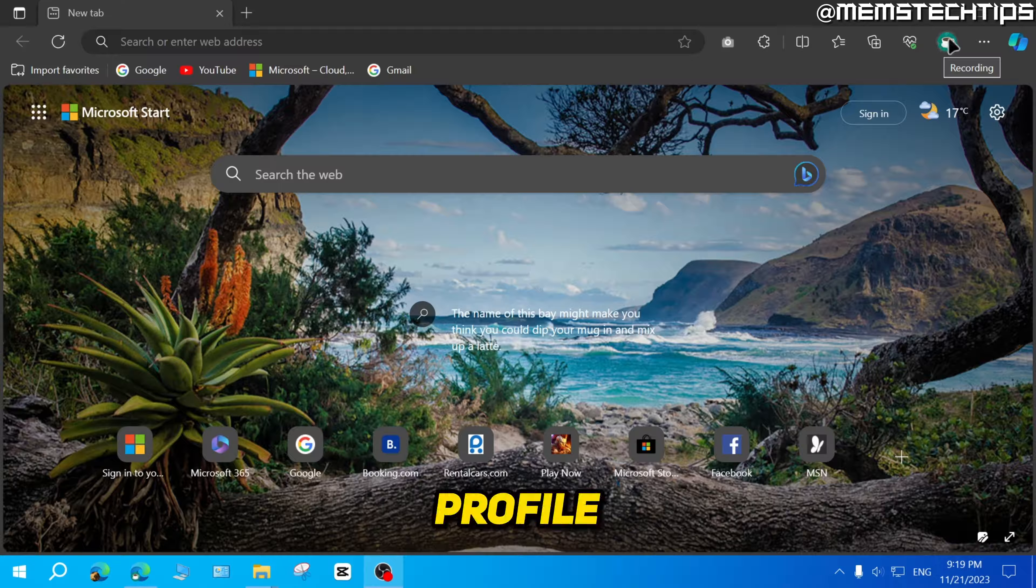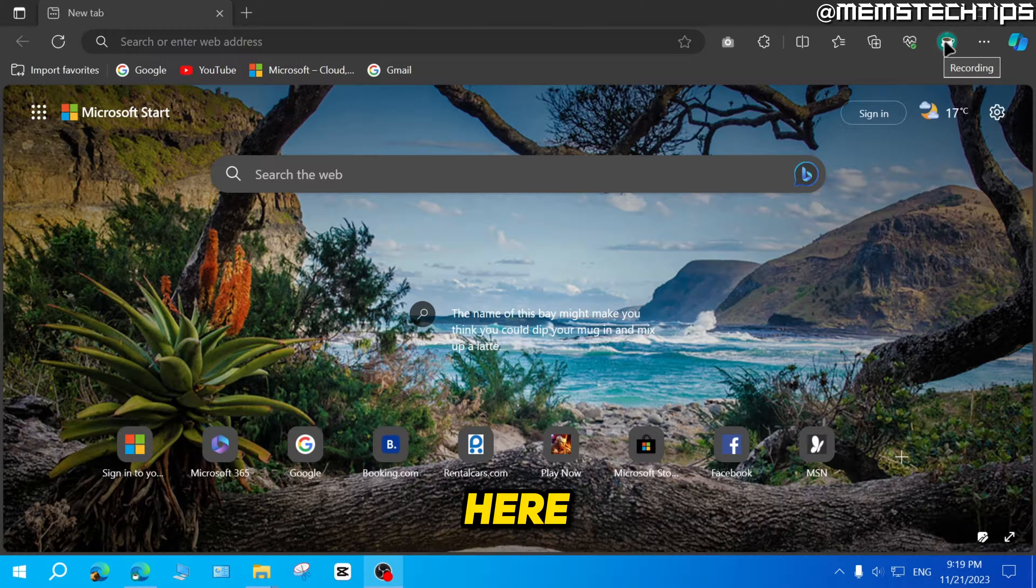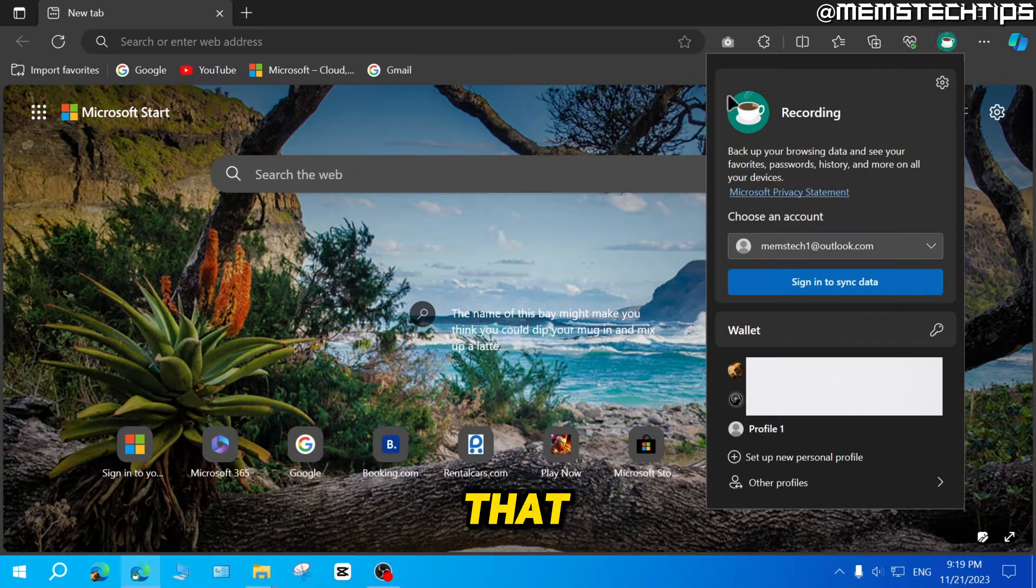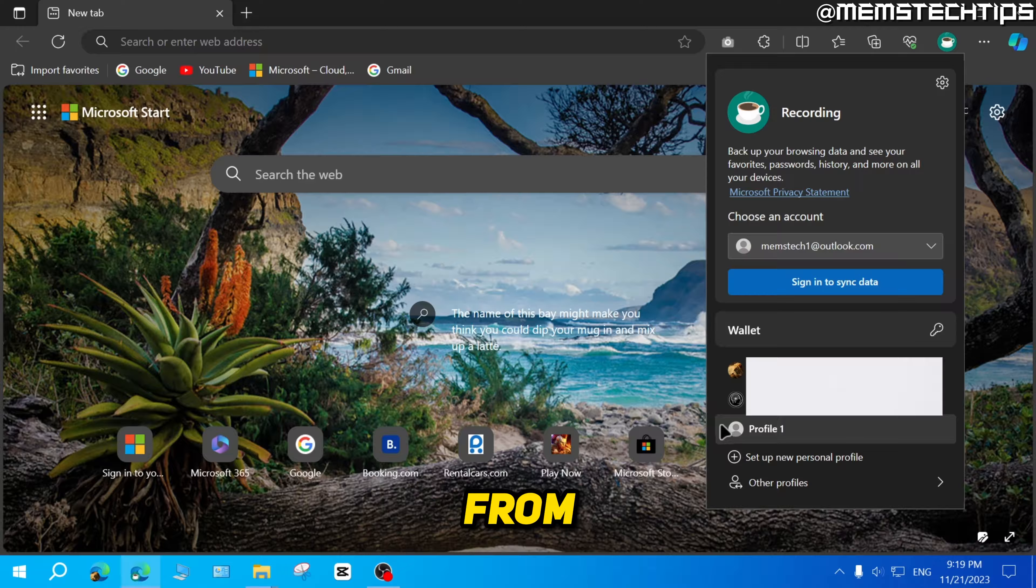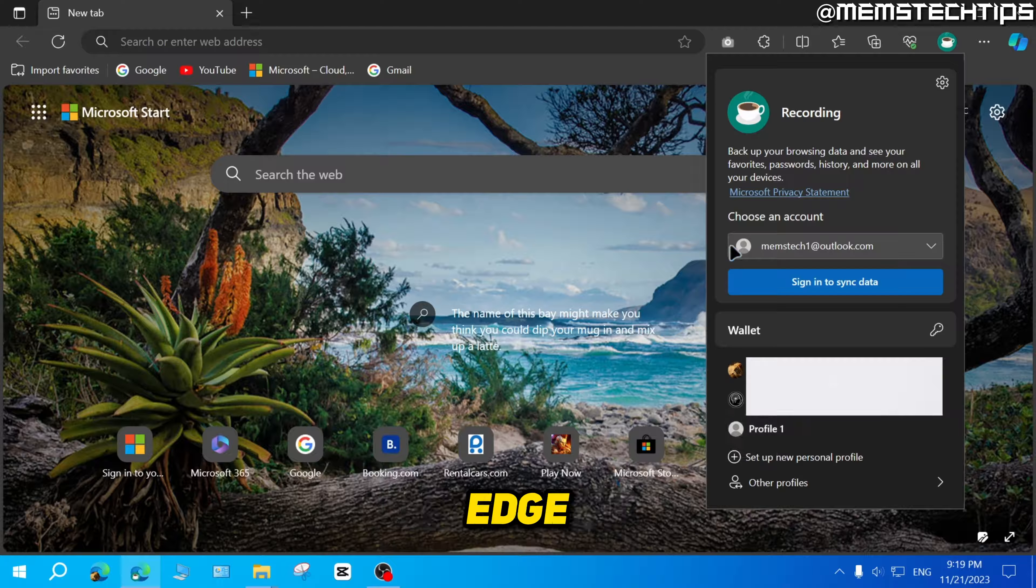Then go to your profile icon up here and click on that. Then you need to find the profile that you want to remove from Microsoft Edge.